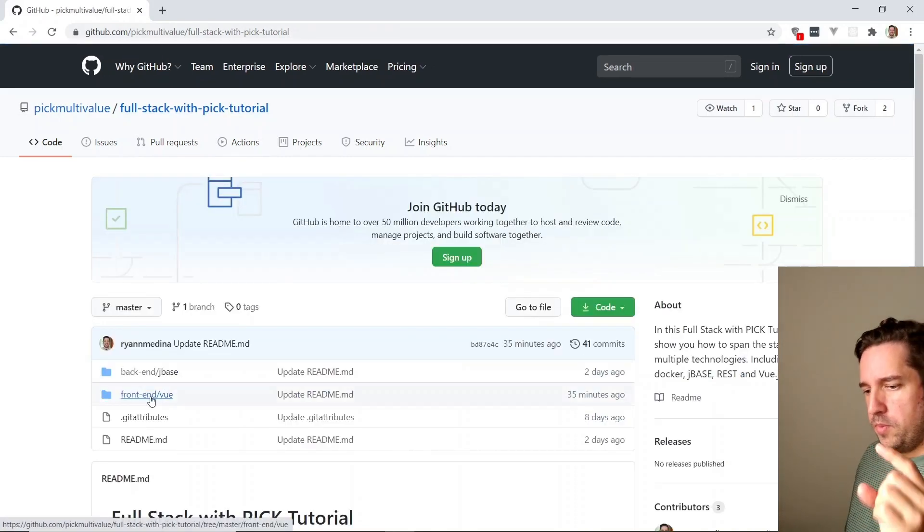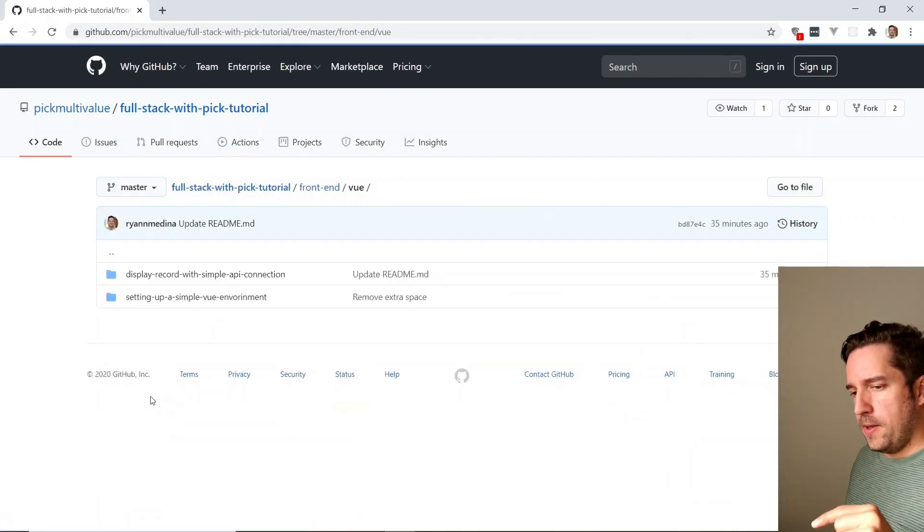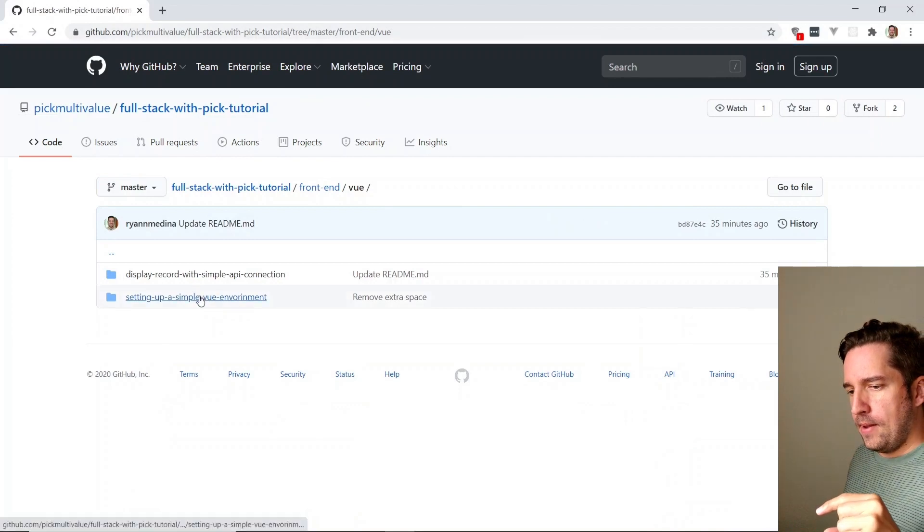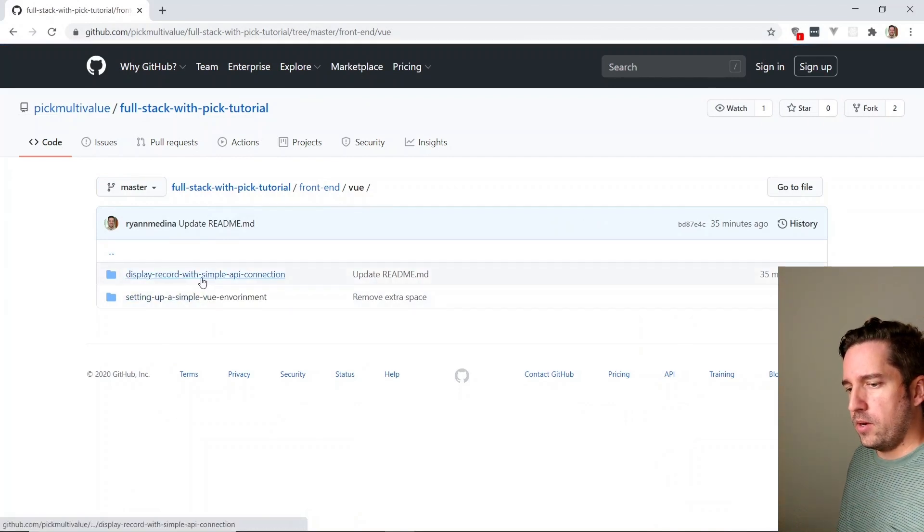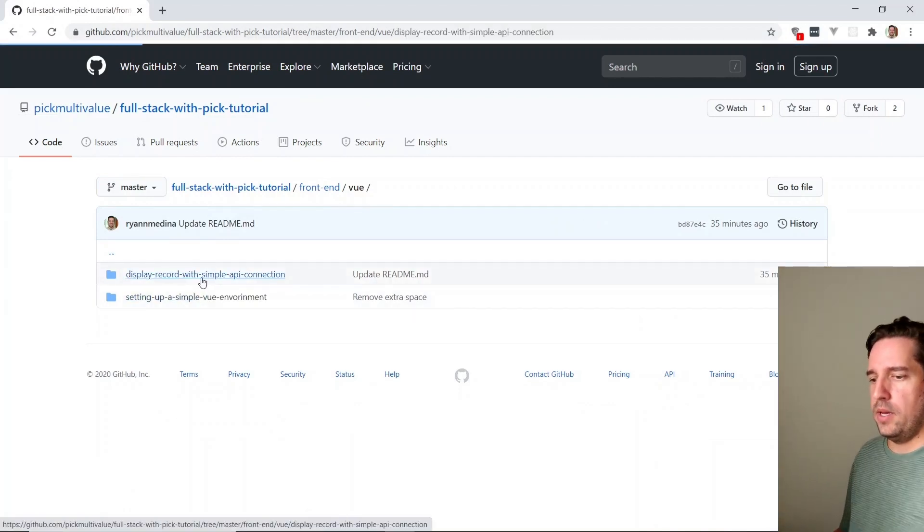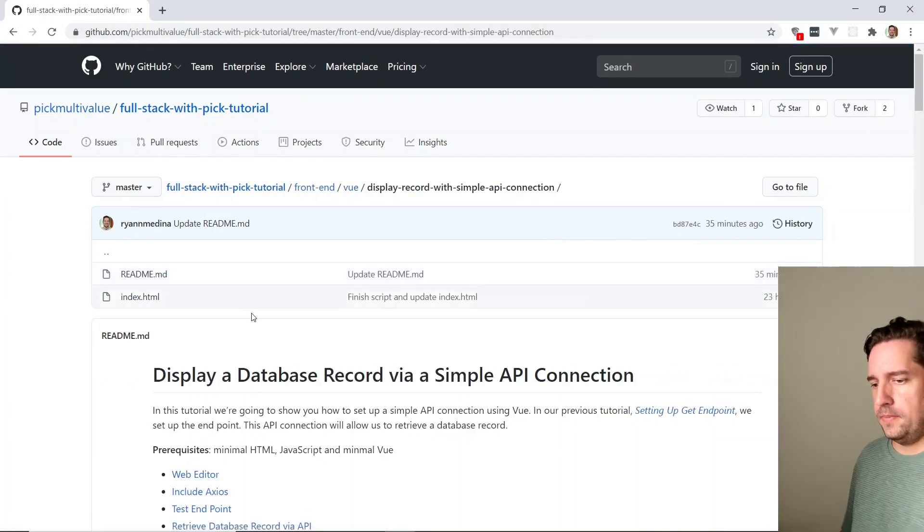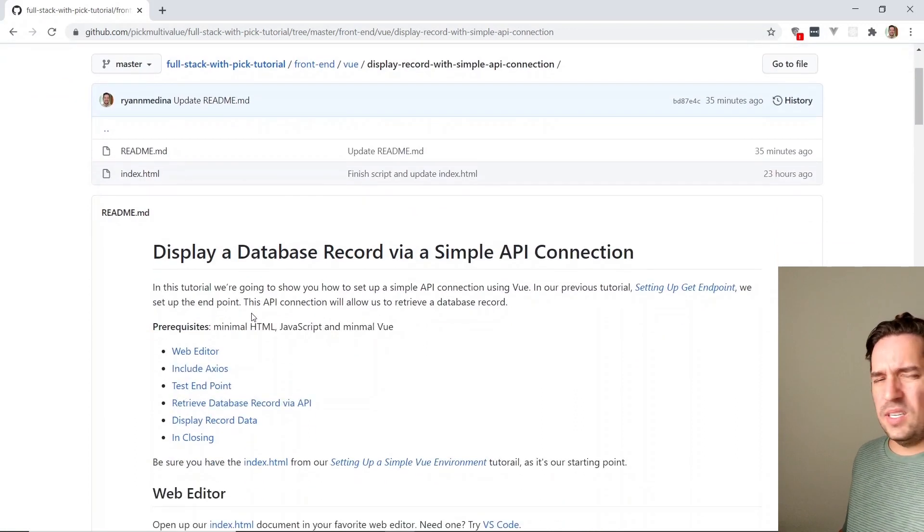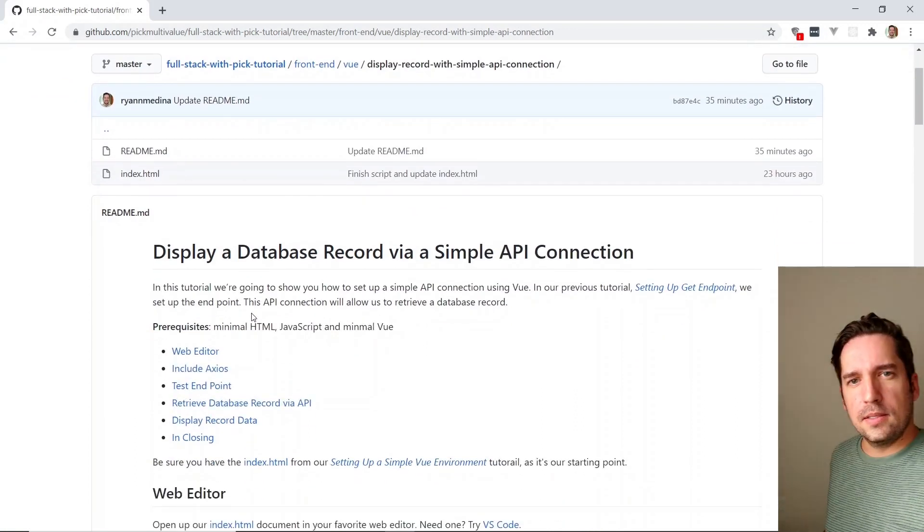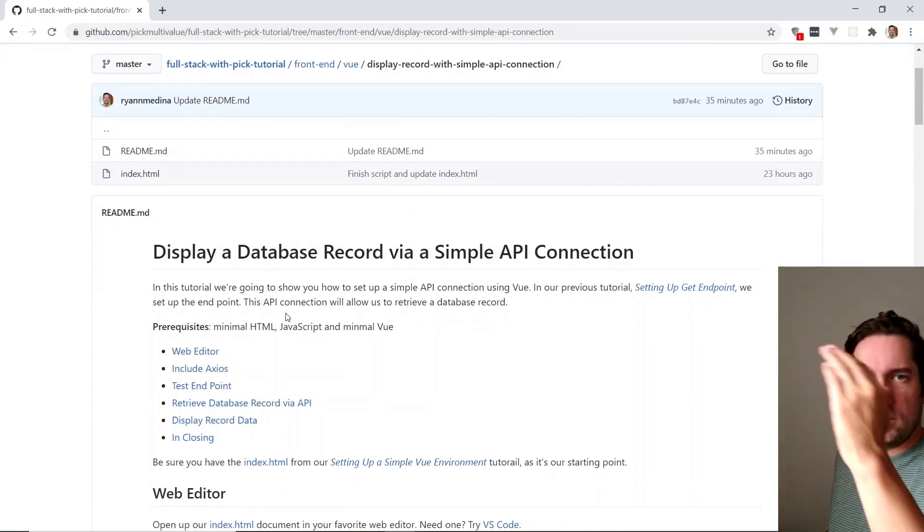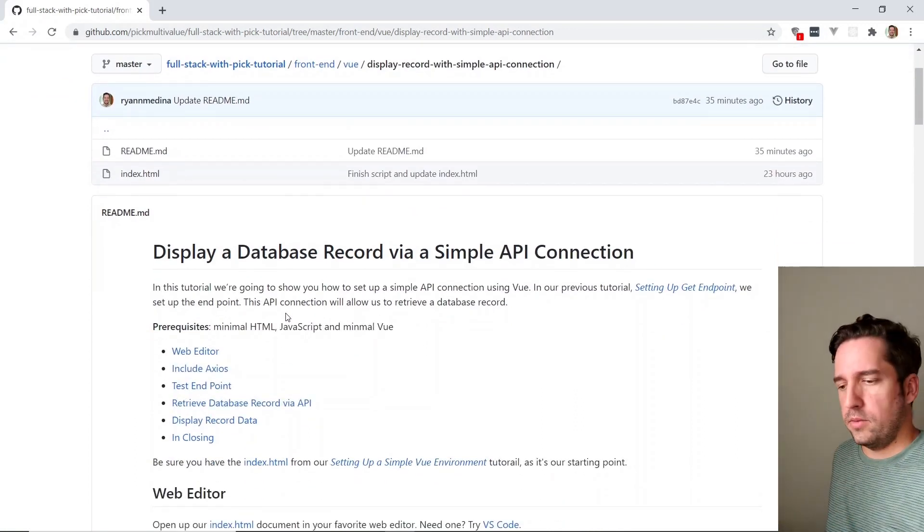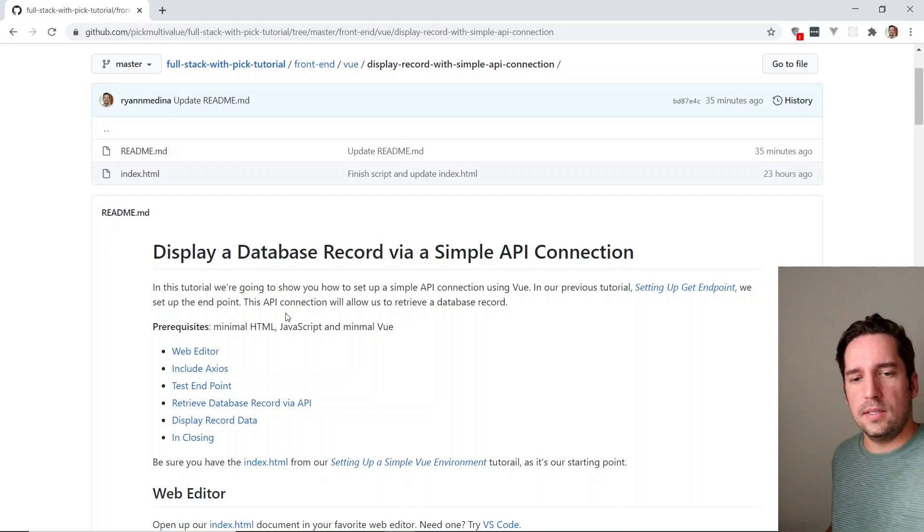Go back to the tutorial, we'll be working on the front end and it'll be display record with simple API connection. This has all the links in it and stuff so you might want to keep it handy and all this script written out so if you need to see anything.